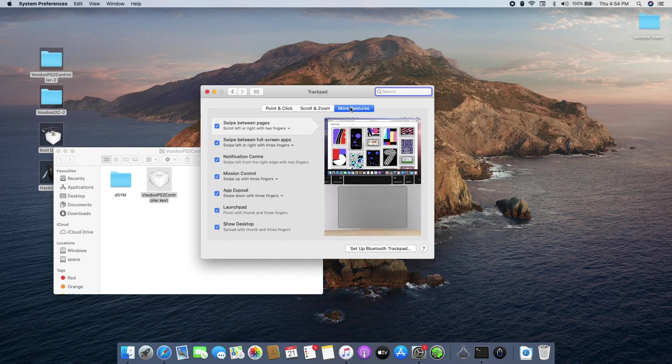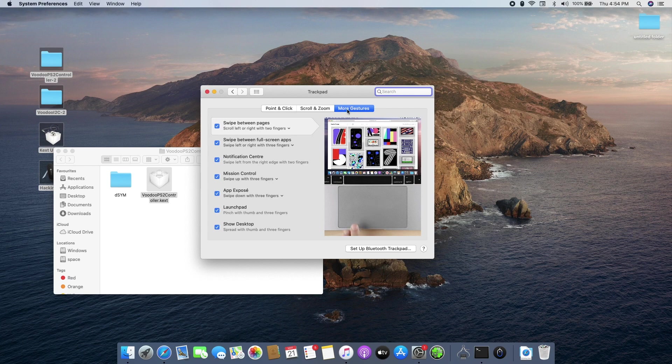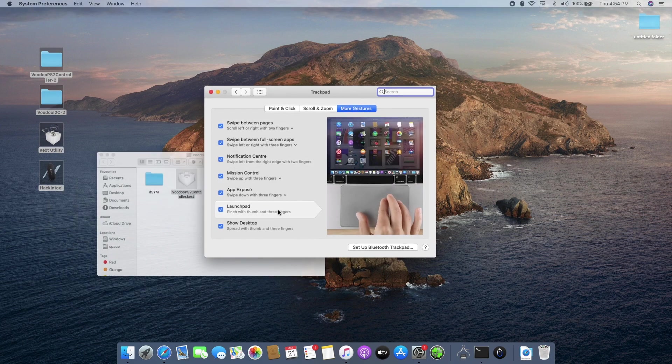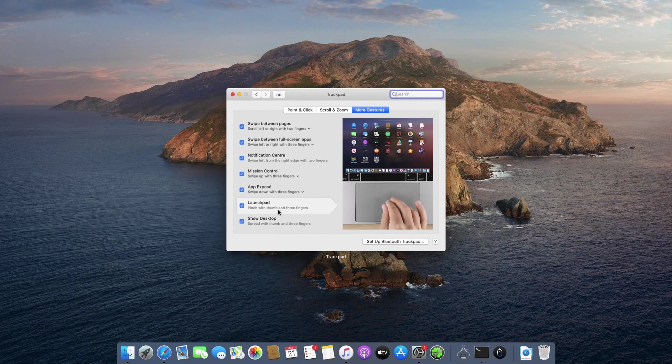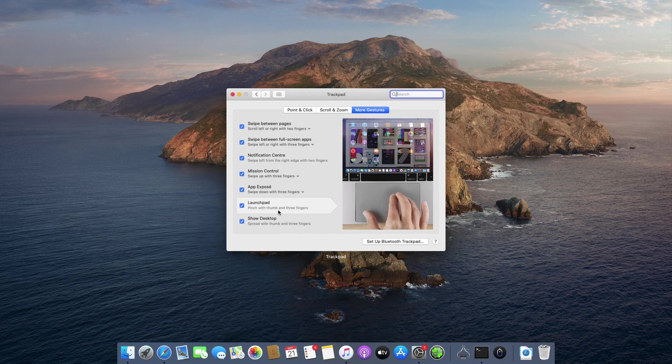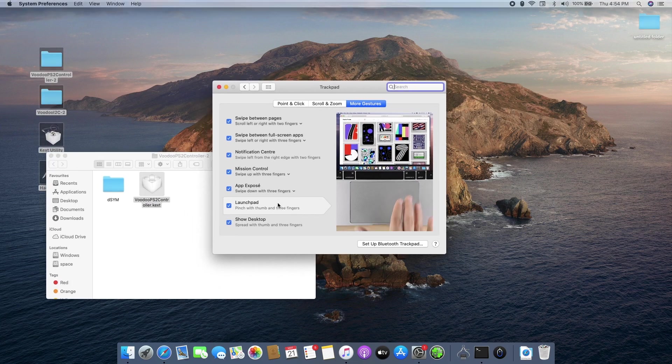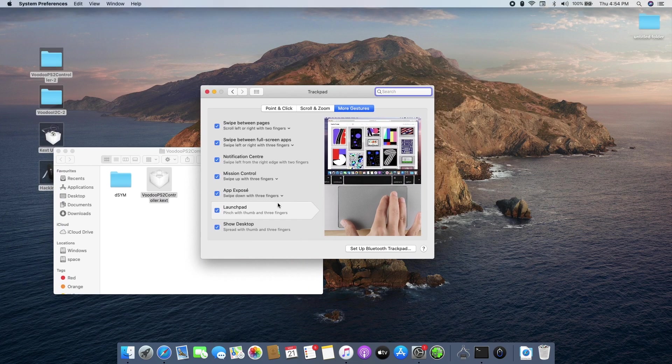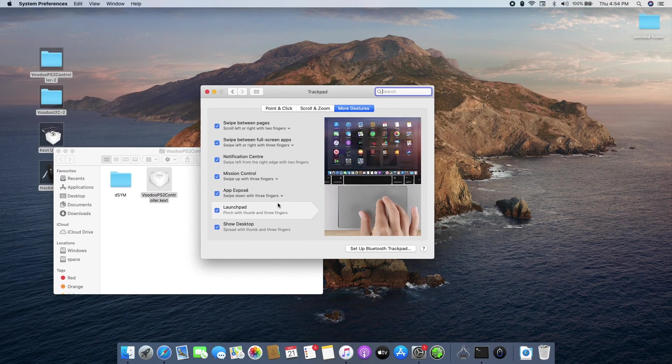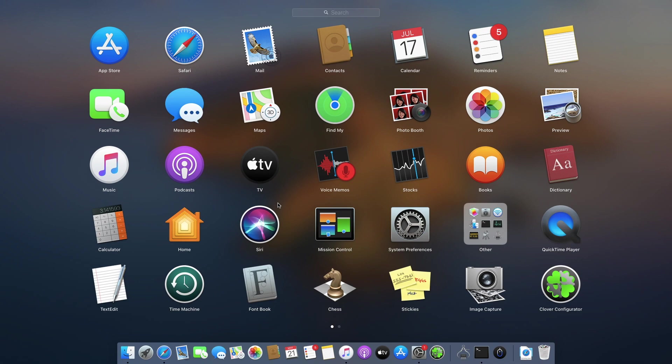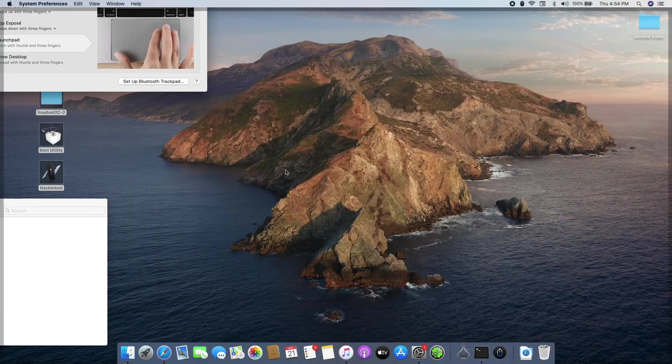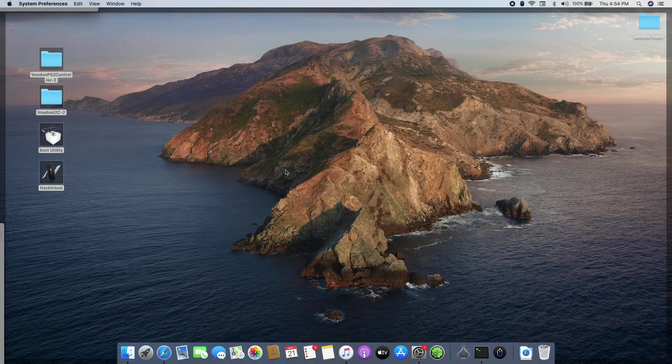All your gestures will be there including this option here over in the more gestures tab and you can swipe down to enter app expose or swipe up to open mission control or pinch in to open your launchpad and swipe to show your desktop and many more.